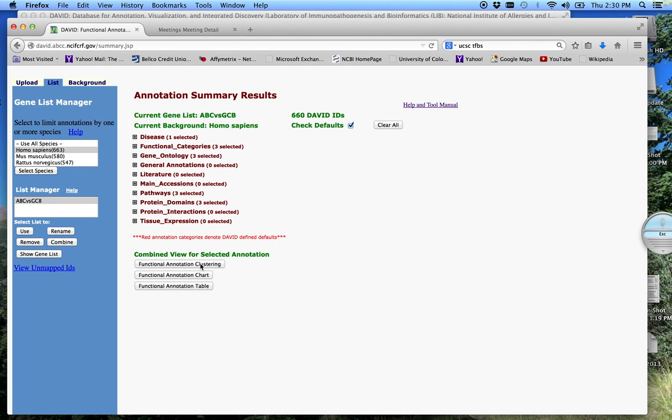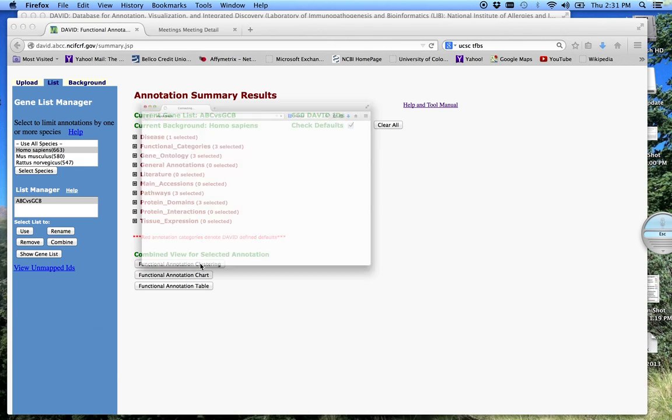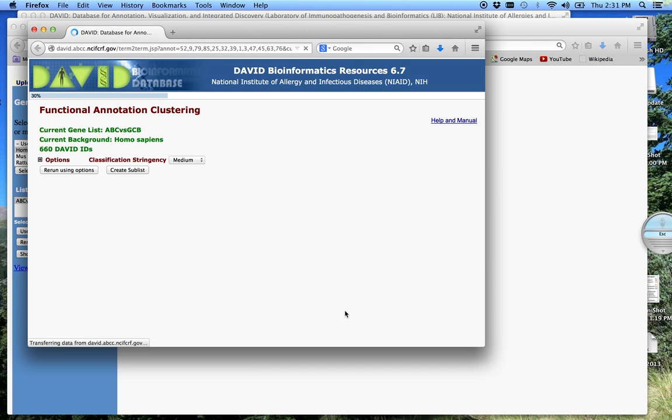We can do the functional annotation clustering. So before, we clustered on the genes with common annotation terms. Now what we're going to do is cluster the annotation terms based on common gene members. This kind of eliminates redundancy in the system, that a lot of times genes operate or are associated with different pathways, different functional groups. So what this does is kind of combine all that into specific blocks of annotation, and it kind of helps you group the genes better. So we can click on that, functional annotation. This window comes up.